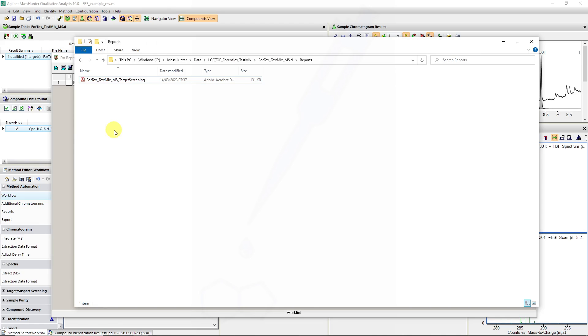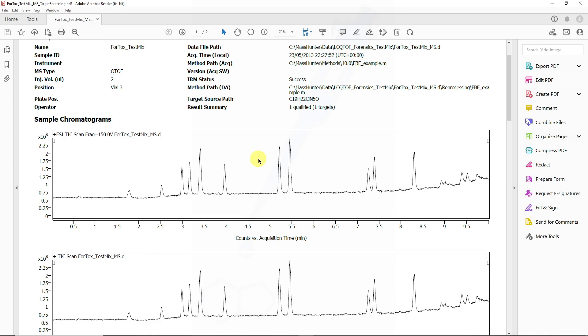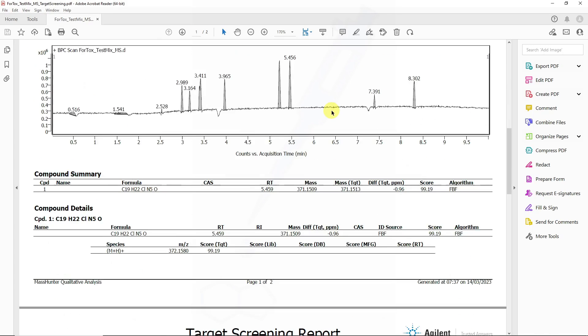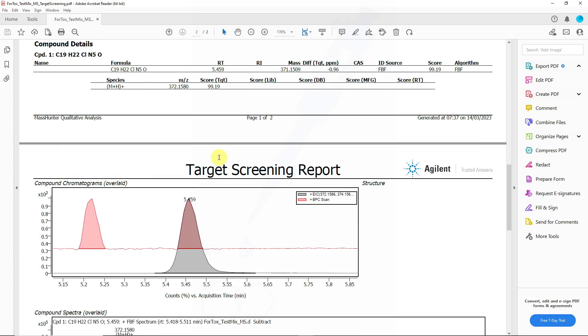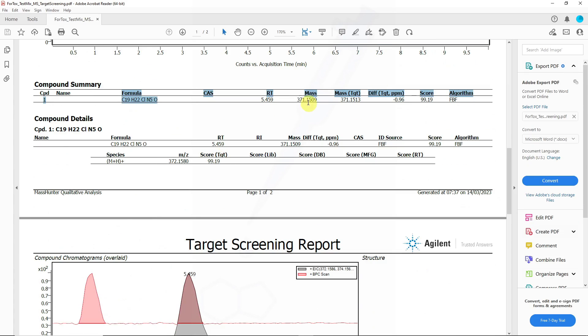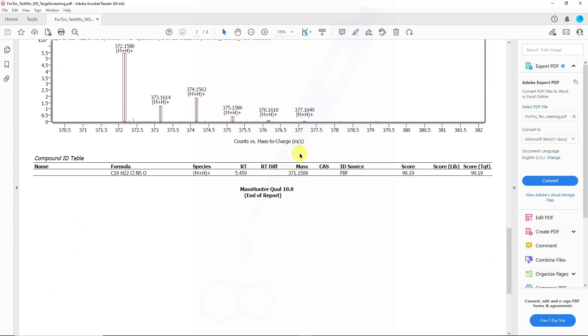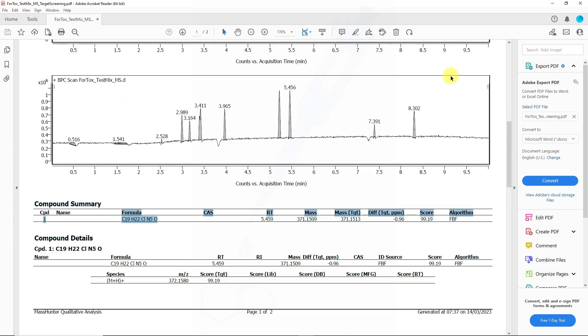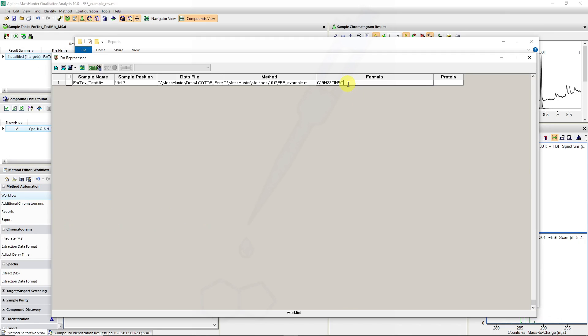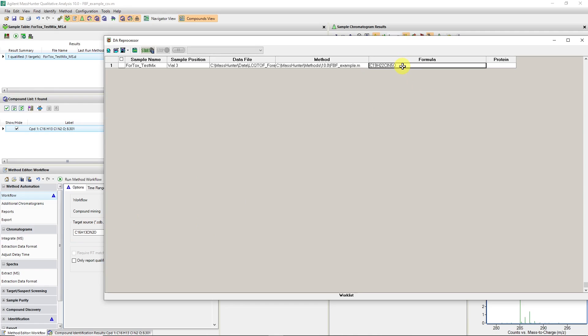If we look at the test report, in this case we also have one qualified target, but in this case we have the formula for trazodone and the values that have been calculated for trazodone. Multiple formulas can also be specified in this column or information can be imported from a CSV file. We can then therefore override any of the formula restrictions we have in our data analysis workflow by specifying the formula in this formula column.